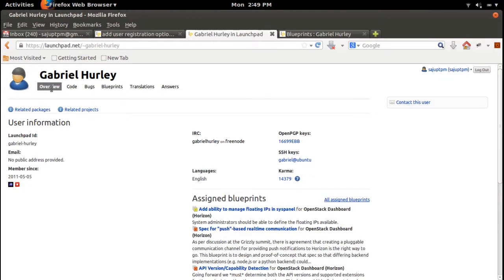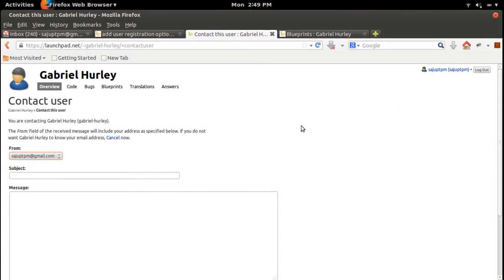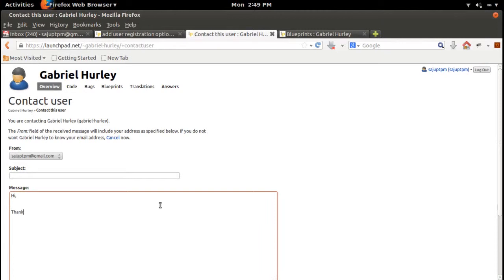You can send a message—not SMS, but a message. Click on 'Contact user.' You can type a subject and message, so you can send this way. You can send a message to the developer.